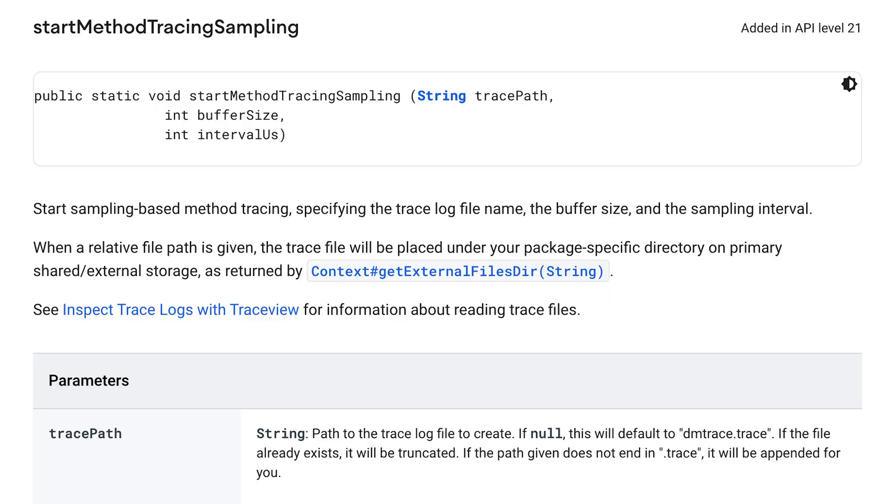You can start a trace from code using debug.startMethodTracing, stop it with debug.stopMethodTracing, and then ADB pull the file and import it into the Android Studio Profiler.